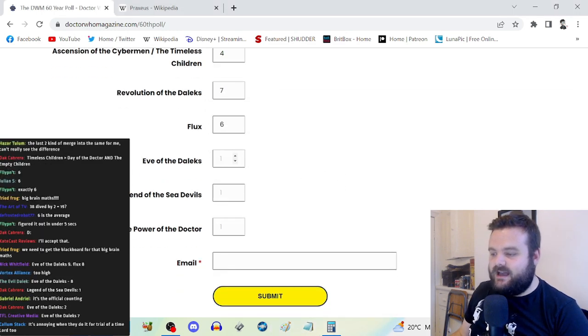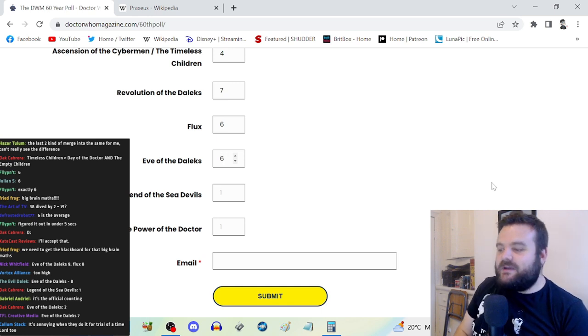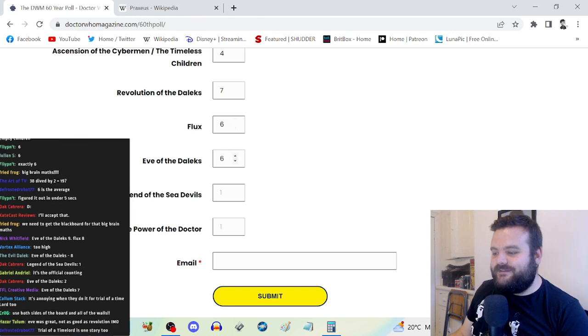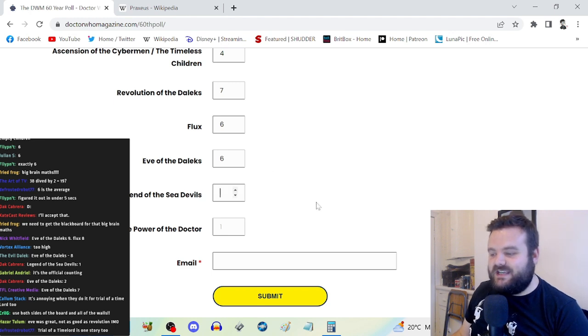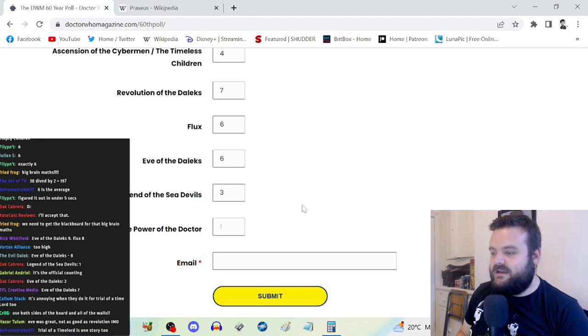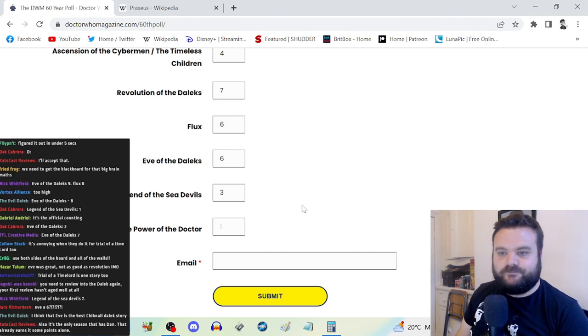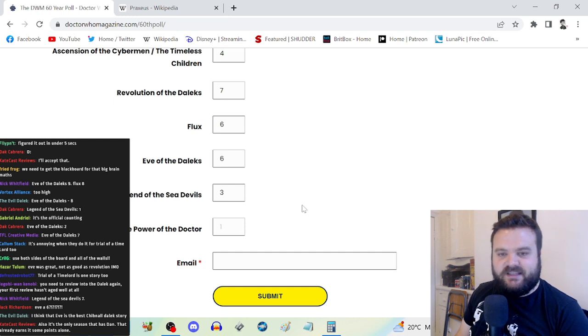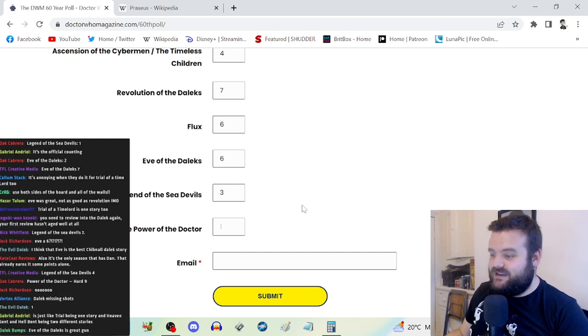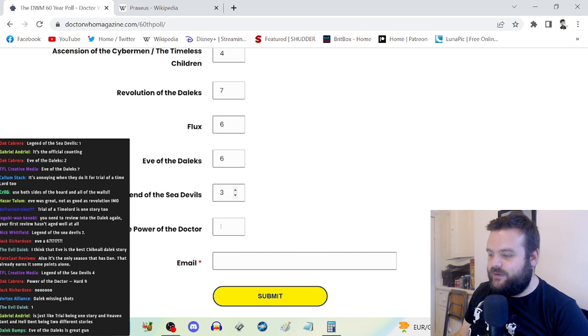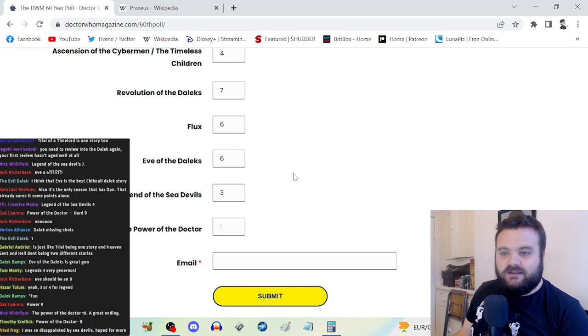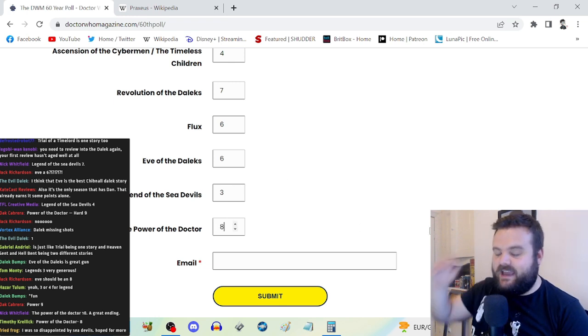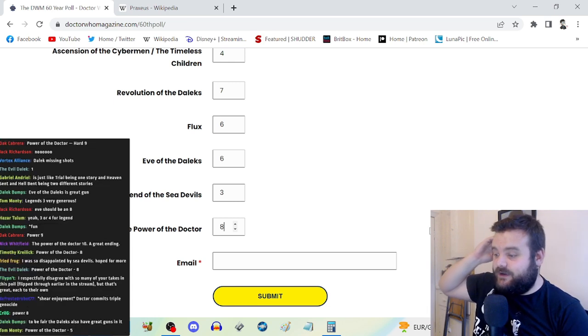Eve of the Daleks, I'm gonna go for a six. It's fine, it's all right. But here's the thing though, I think that Flux overall is better than just Eve of the Daleks. Legend of the Sea Devils is Orphan 55 level. I think it's better than Survivors of the Flux but it's still not very good.